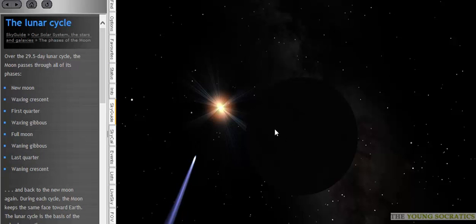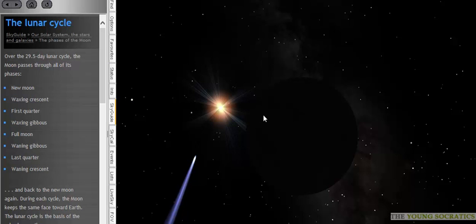In a few moments I will be showing you an animation of the phases of the moon. But before I do that, I want to raise the question about what you think you would see if the Sun and the moon were close together in the sky like this.